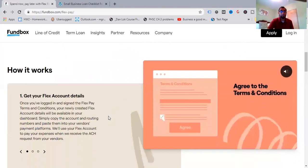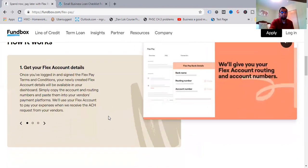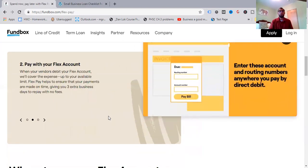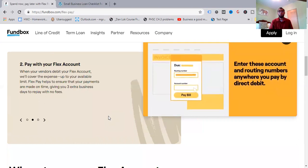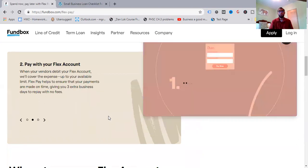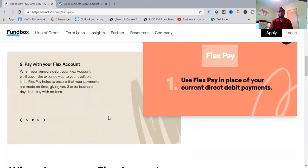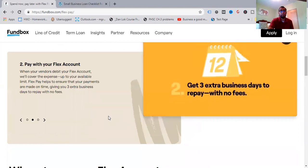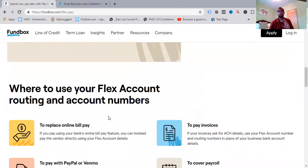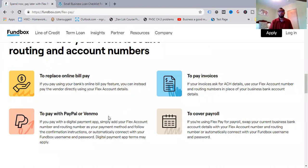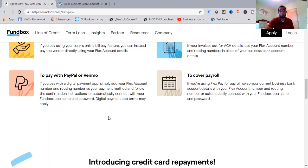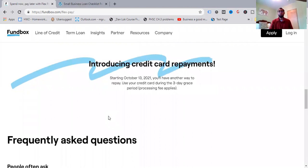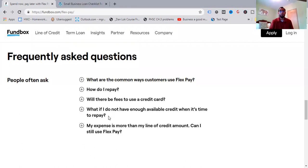Spend now, pay later. If you have a Fundbox line of credit, use your Flex account to pay important business expenses. Peace of mind. More time to pay. Repayments your way. Repay Fundbox with your primary bank account or by a credit card or a draw from your credit line will be created automatically. So you get those options. Pretty cool. So how it works? Get your Flex account details. Pay with your Flex account. When your vendors debit your Flex account, we'll cover the expense up to your available limit. FlexPay helps to ensure that your payments are made on time, giving you three extra business days to repay with no fees added there. So you're seeing a common pattern that there are no hidden fees, no fees added, nothing in the middle as well.